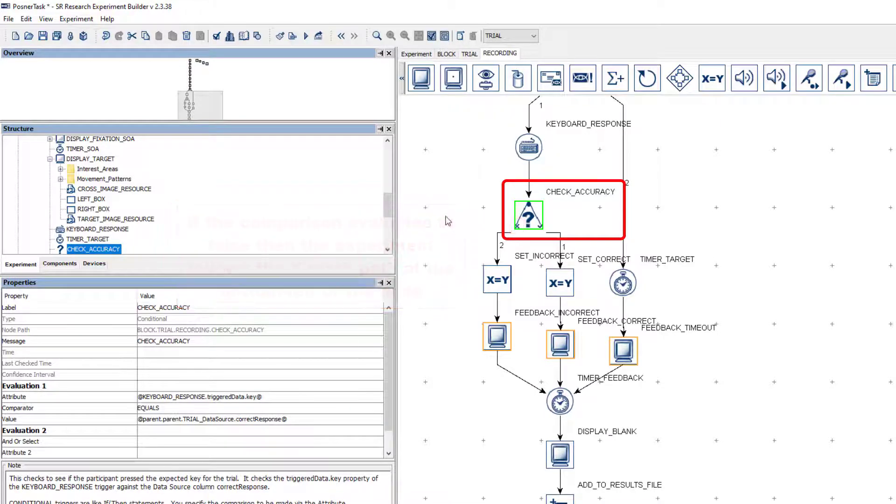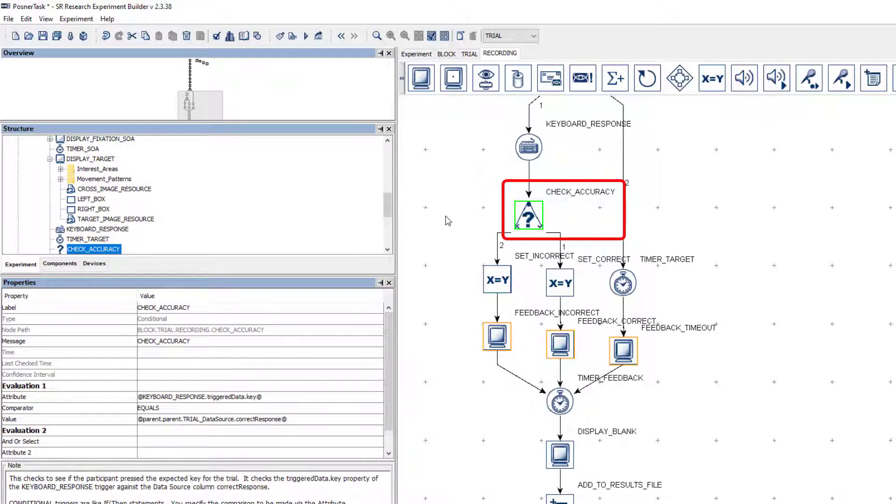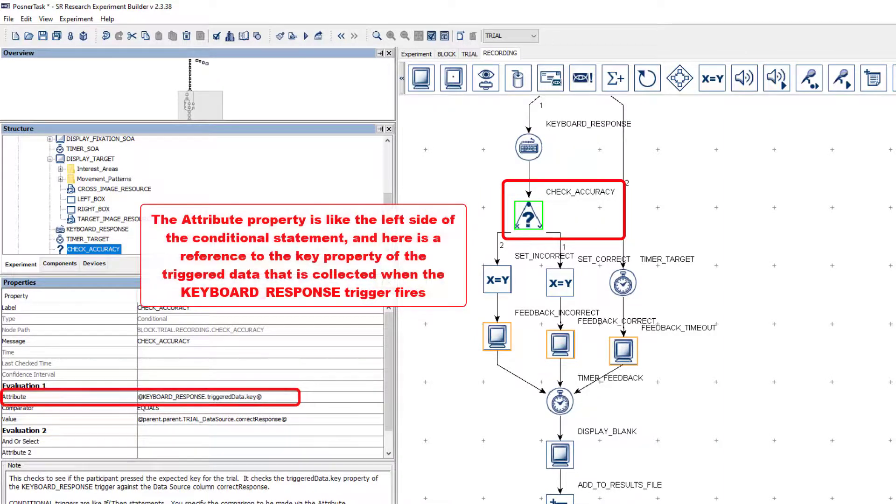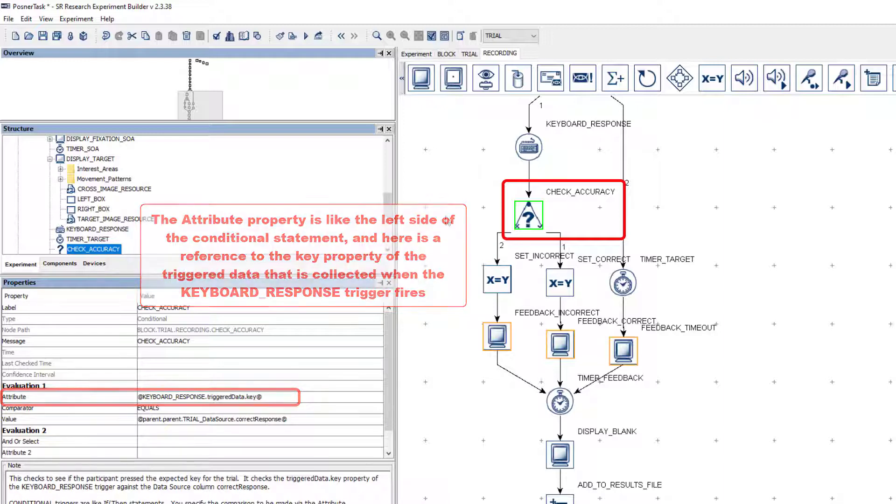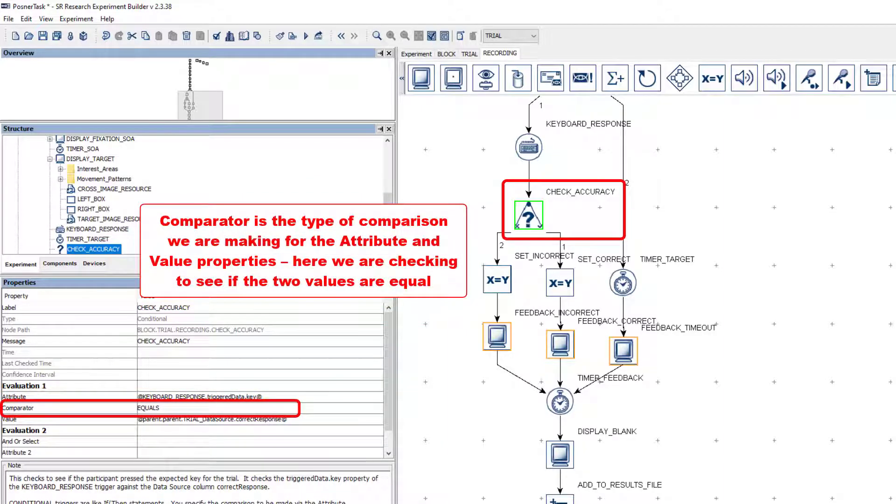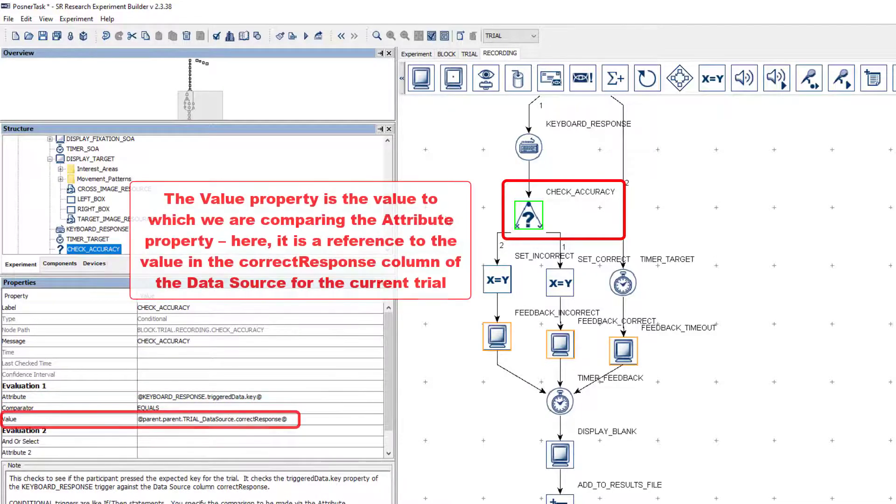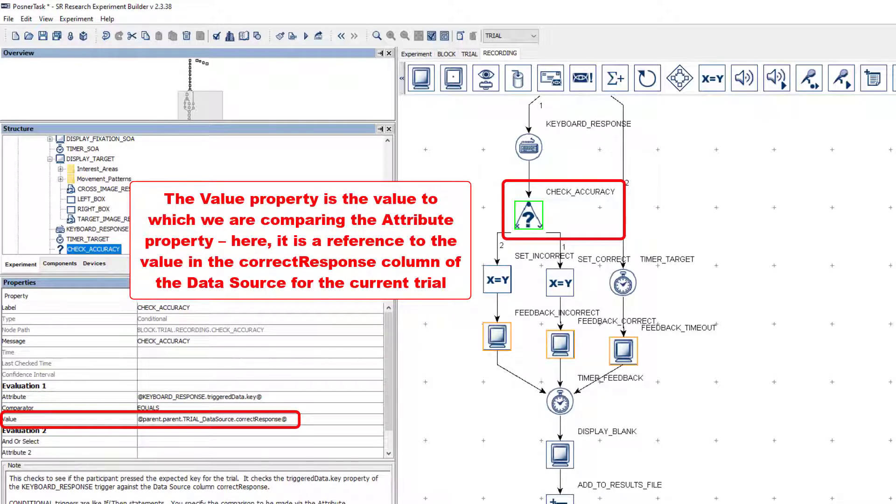The logical comparison is set up via the attribute, value, and comparator properties of the node. The attribute property is like the left side of the conditional statement, and here is a reference to the key property of the triggered data that is collected when the trigger fires. The comparator is the type of comparison we are making for the attribute and value properties. Here, we are checking to see if the two values are equal. And the value property is the value to which we are comparing the attribute property. Here, it is a reference to the value in the correct response column of the data source for the current trial.